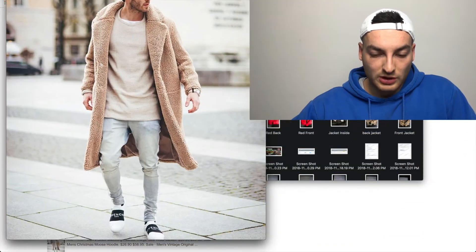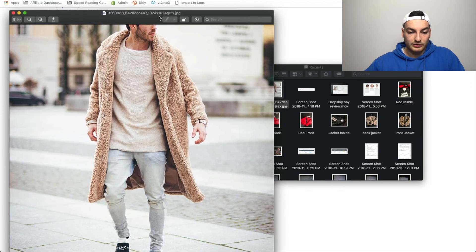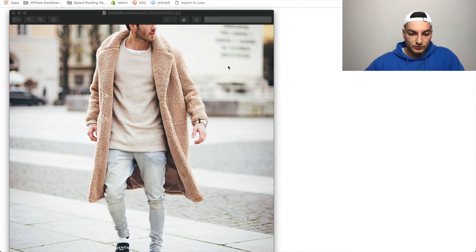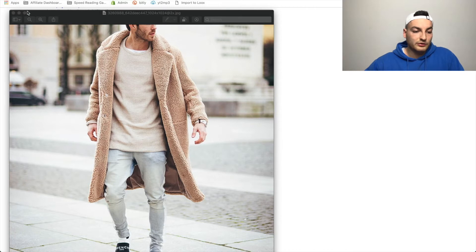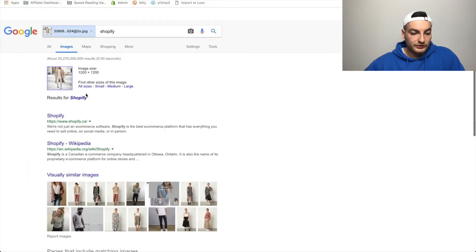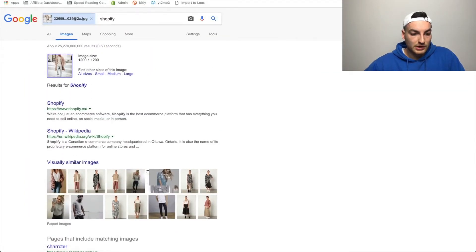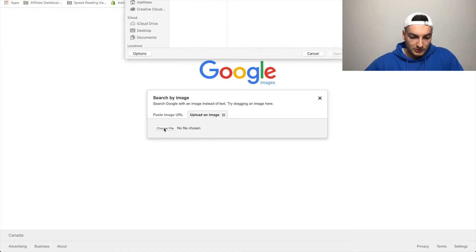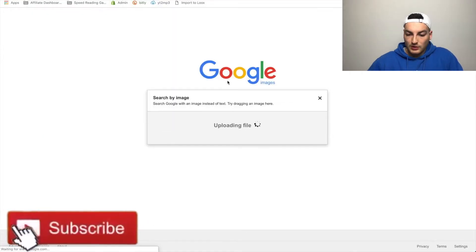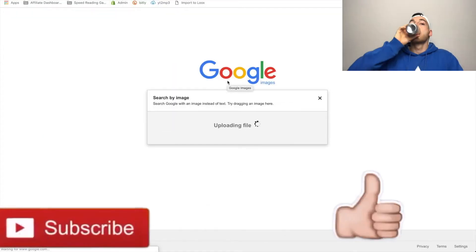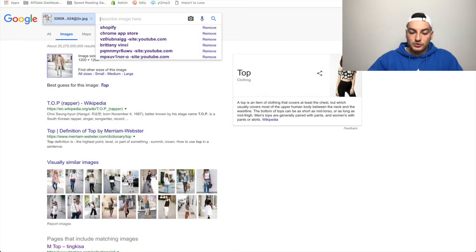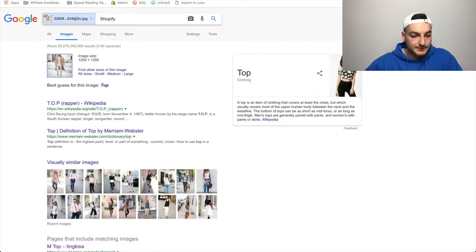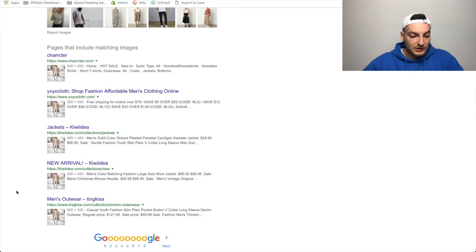So first of all, let me show you guys the product I'm talking about. This is a product I found on AliExpress that I think would do absolutely killer on Shopify. What I wanted to do was find a way to find a product page for it. So I headed over to Google Images and uploaded this image. After uploading it, I delete what Google automatically puts and write 'Shopify'.